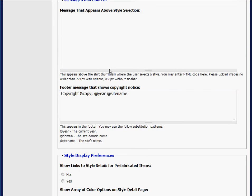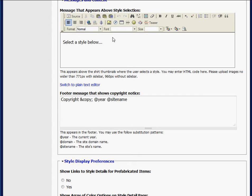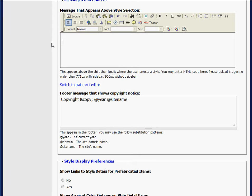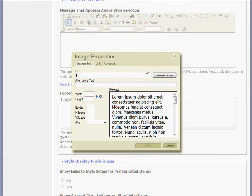I'll be brought to here, and you can see my generic message is still there. I'm just going to highlight and delete it, and I want to upload an image there.